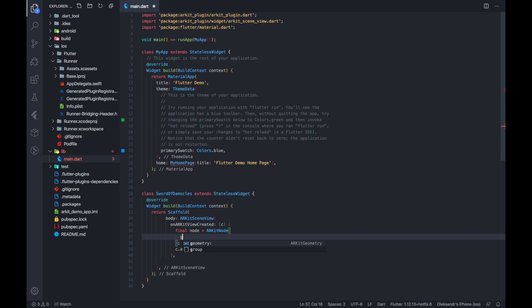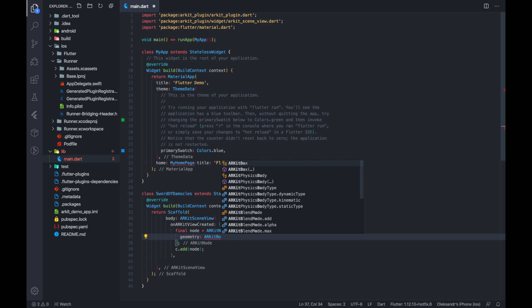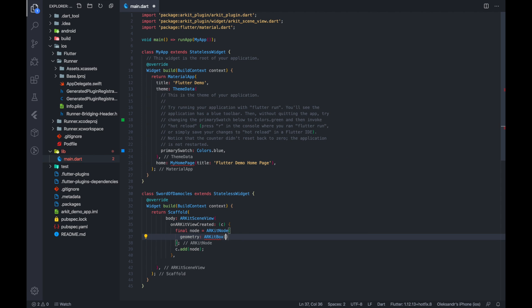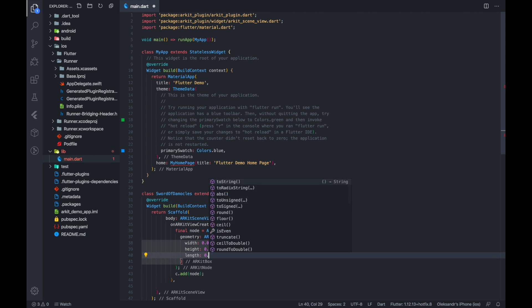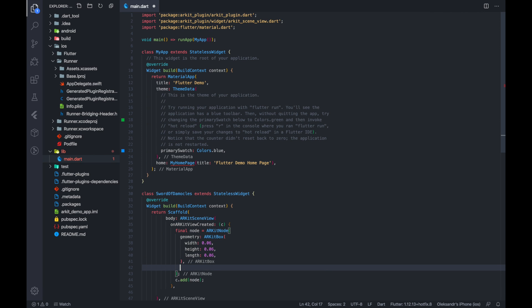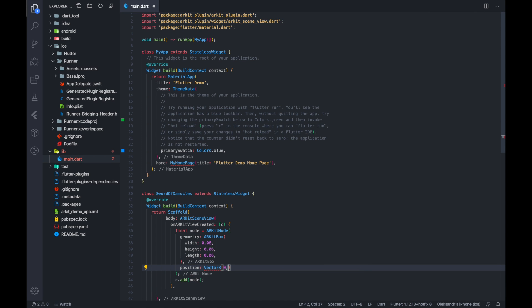Inside the node we set a geometry. In our case that would be a box with 6cm width, height and length. I'll put it in half of a meter in front of the camera.